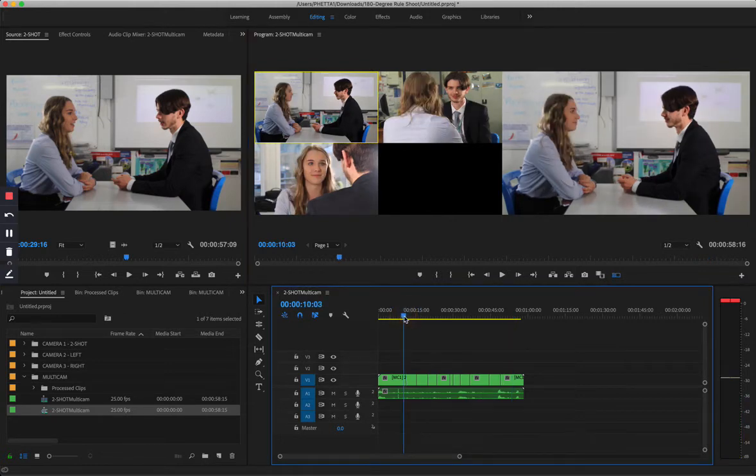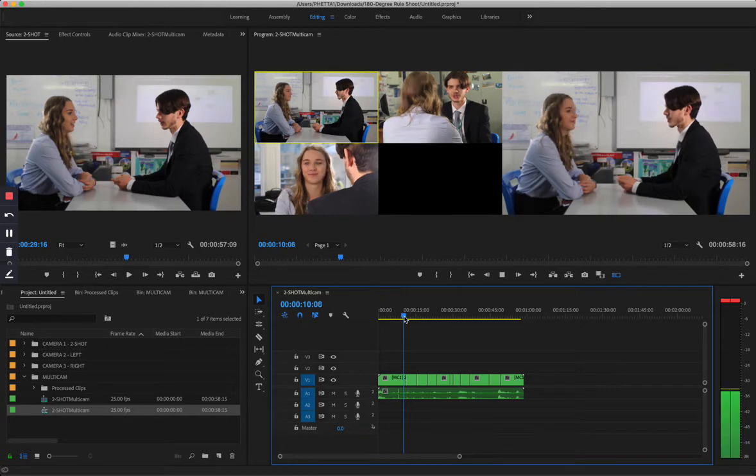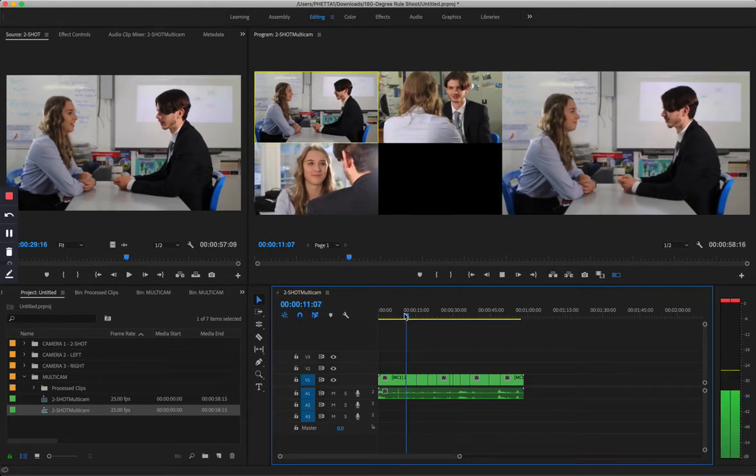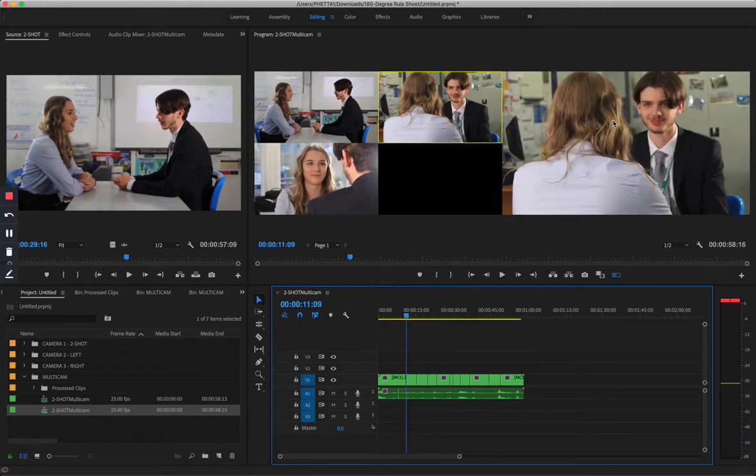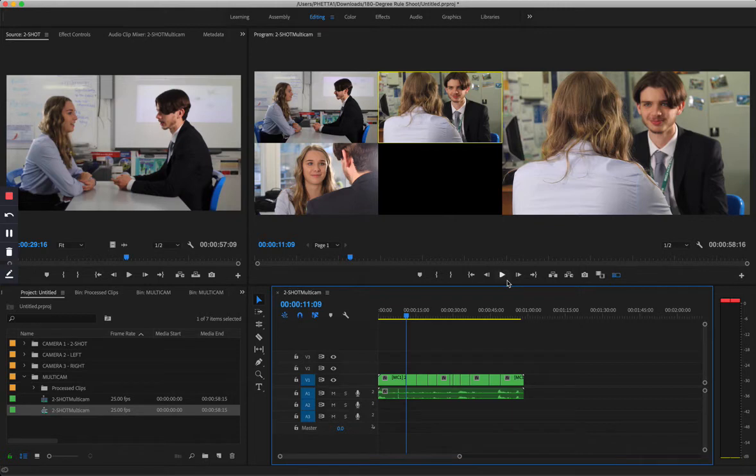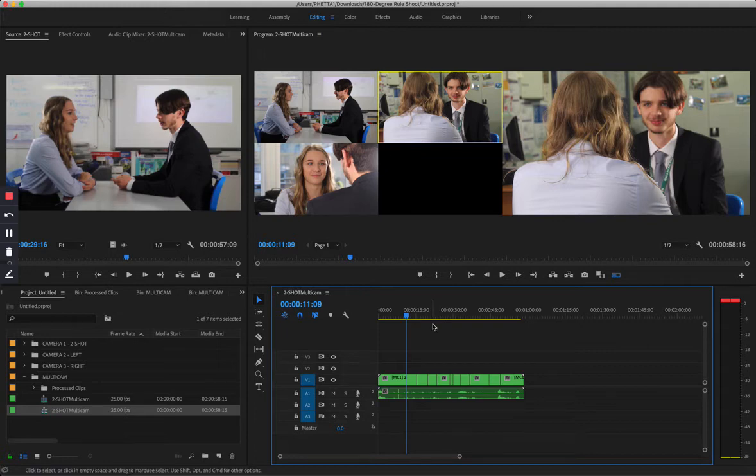So if I press play now, you will see that the right side of the window is playing from the timeline, but I can also correct myself. So if you accidentally press the wrong camera, or you want to move the edit left or right, I'm going to show you two tricks. So let's press play again.